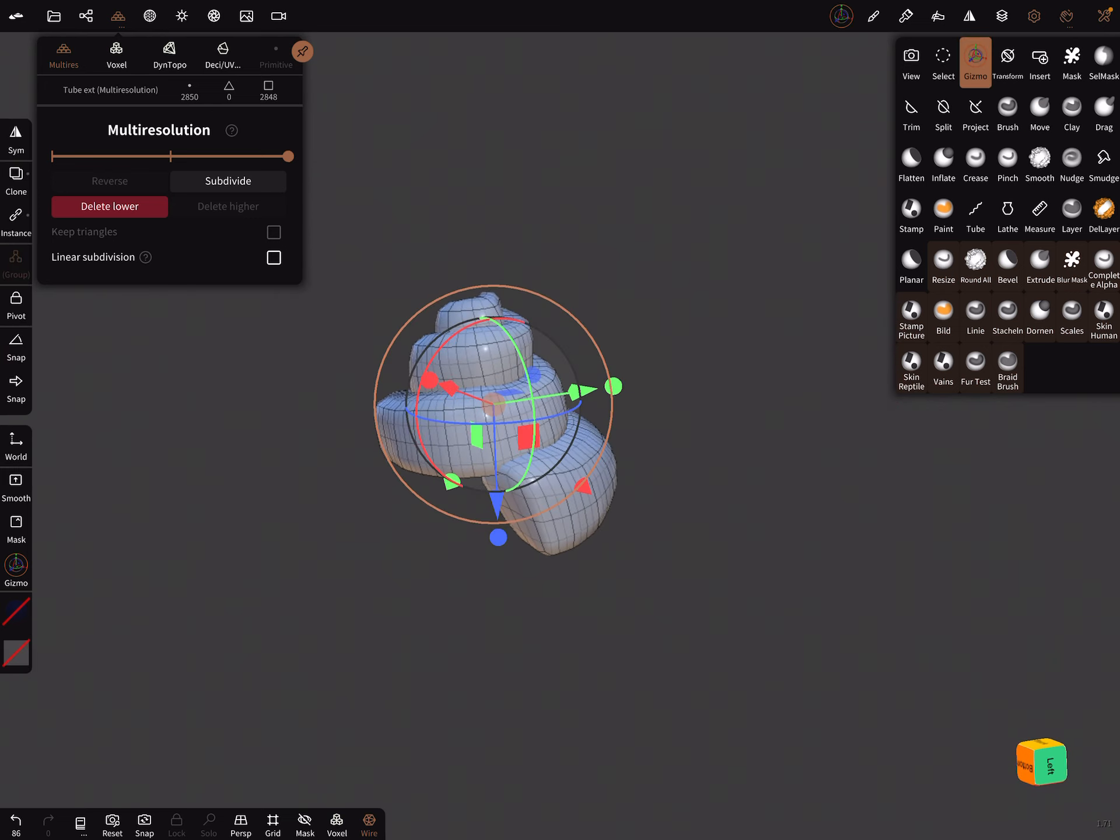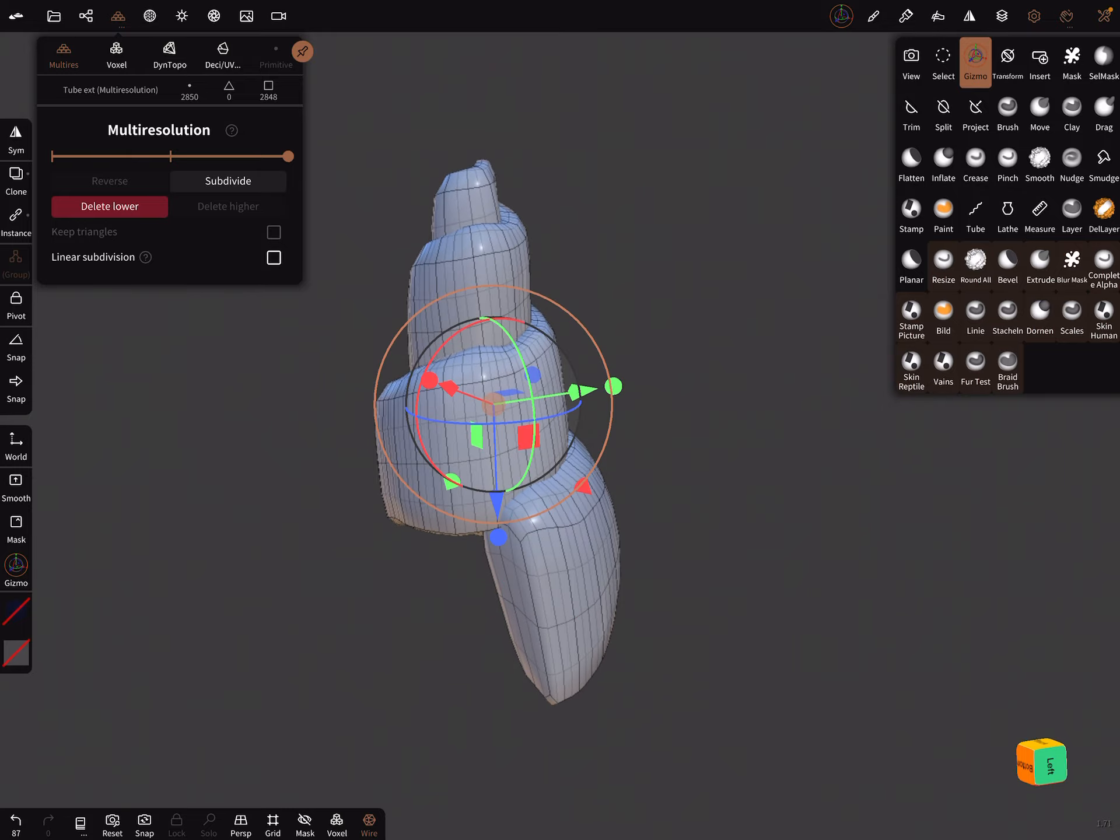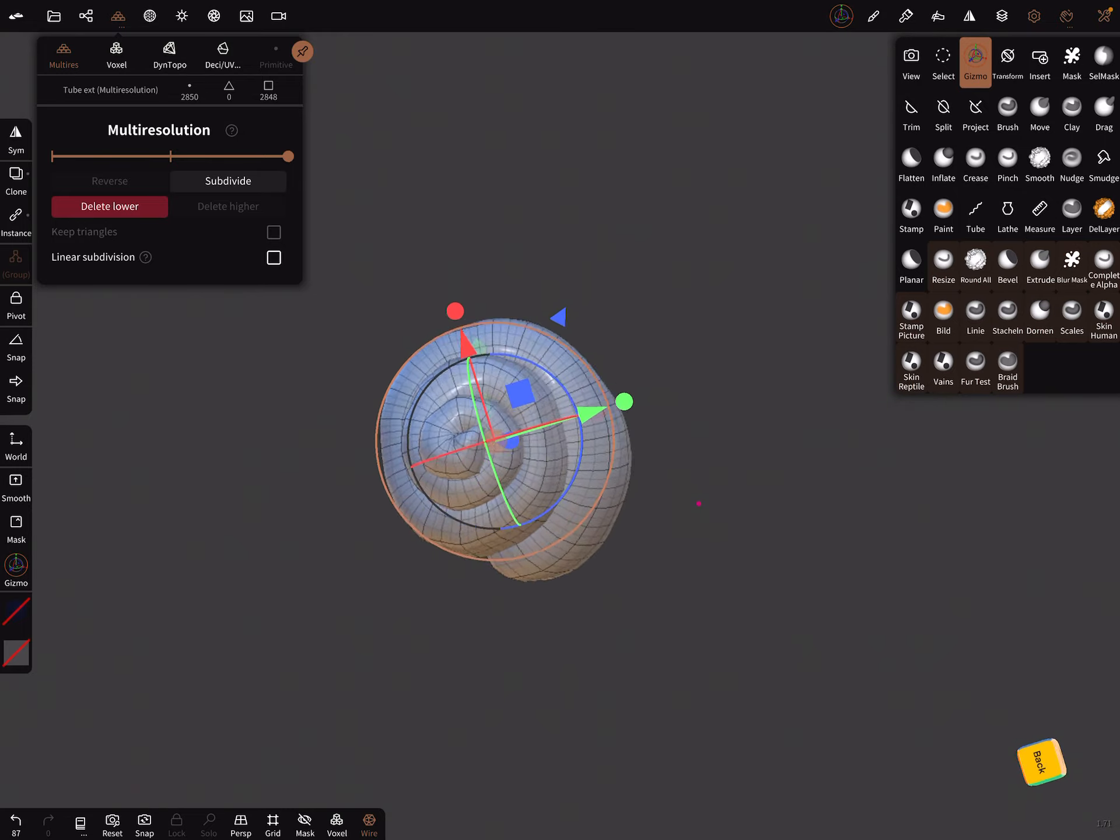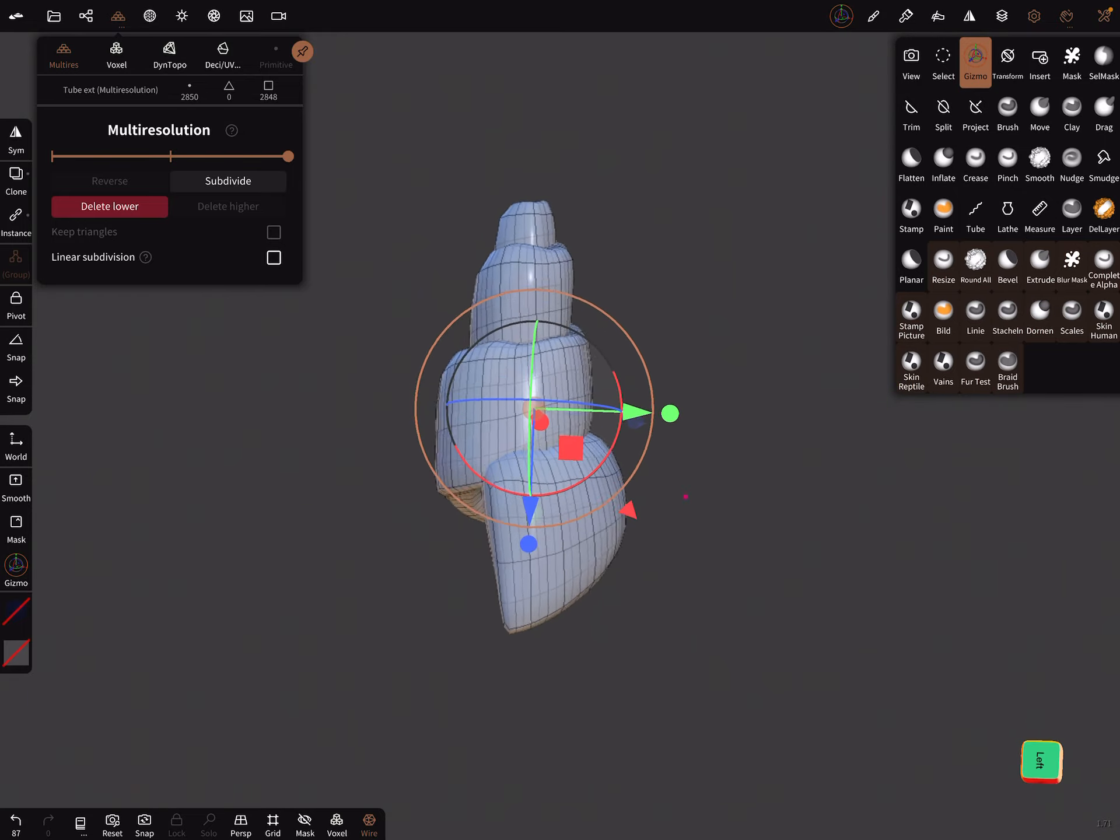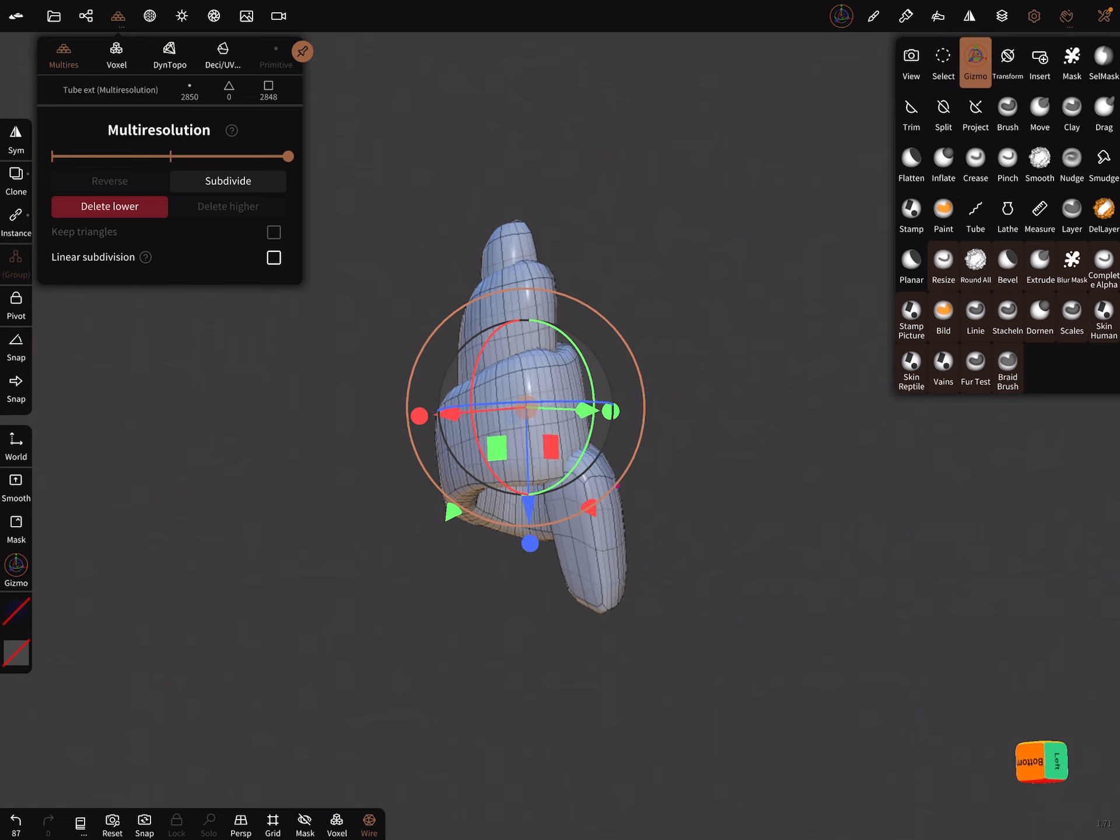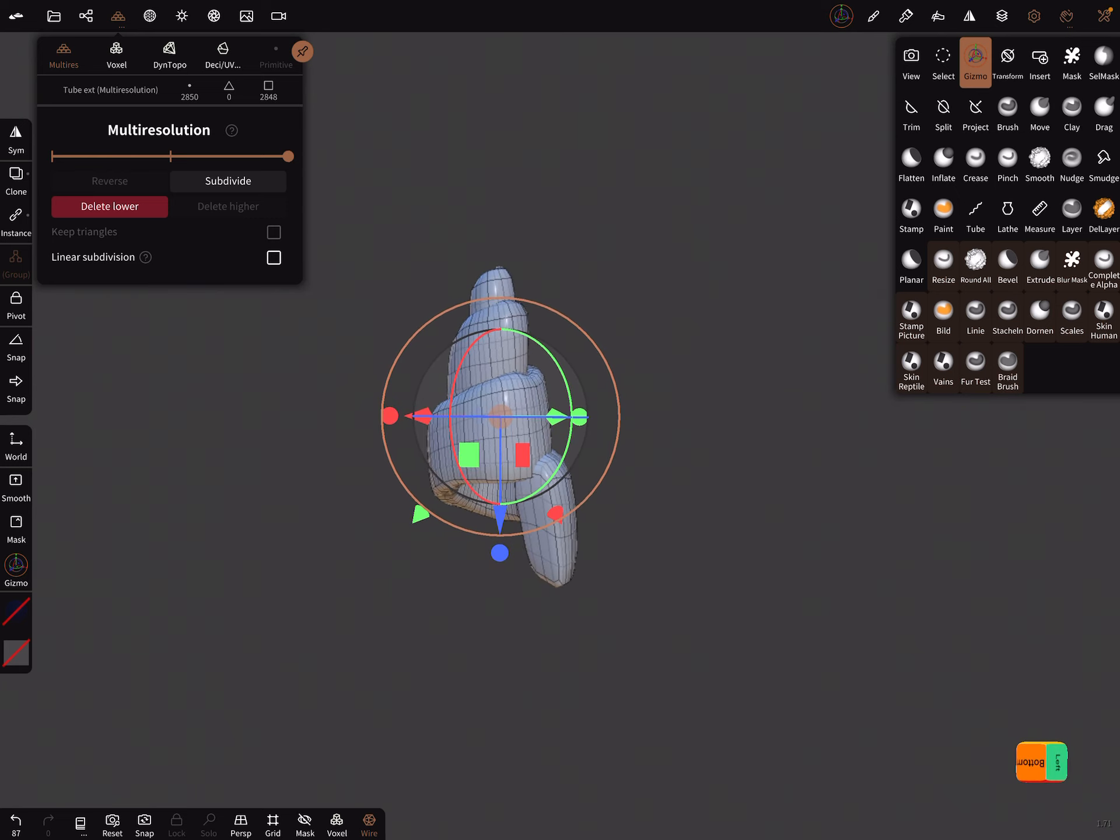And with the gizmo you can stretch the whole thing. Yeah, that's it, have fun with sculpting. Bye bye, see you.